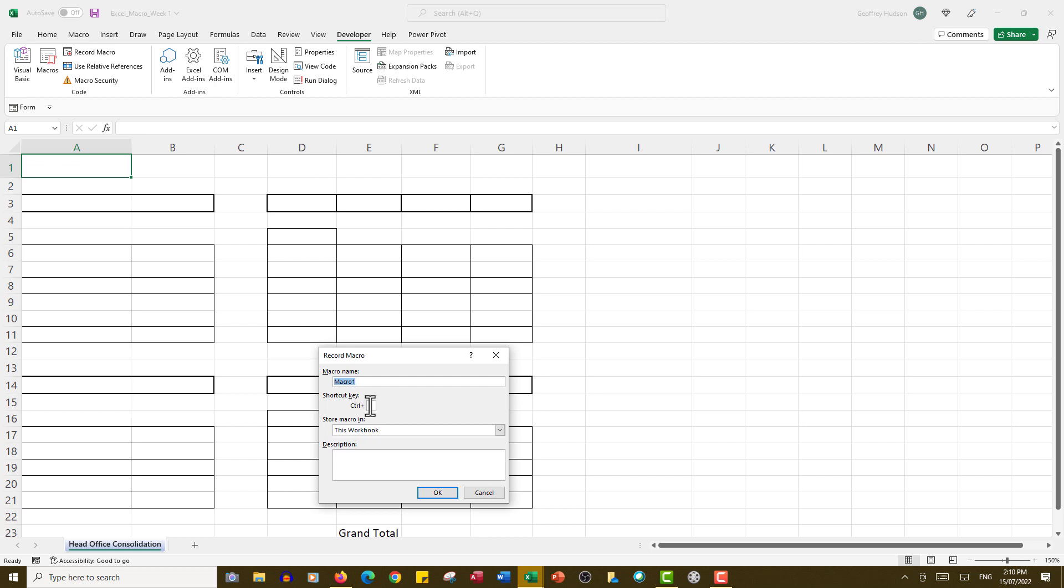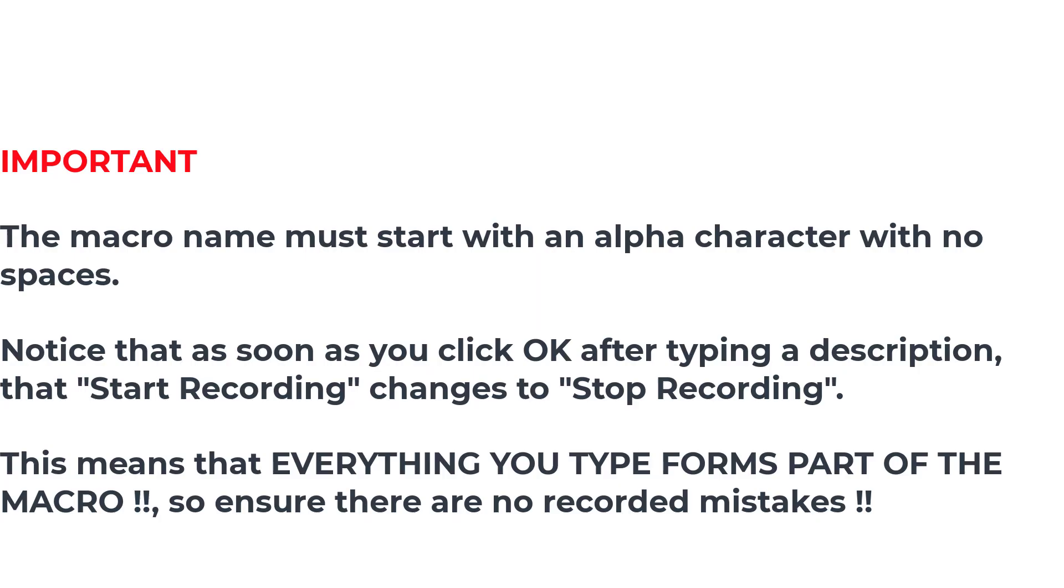As soon as you click Record Macro, you'll be asked to give the macro a name. Don't worry about a shortcut key at this stage. We'll store the macro in this particular file and give the macro a description so that we remember in the future, not only for ourselves but for others who may use this file, what the macro does for us.